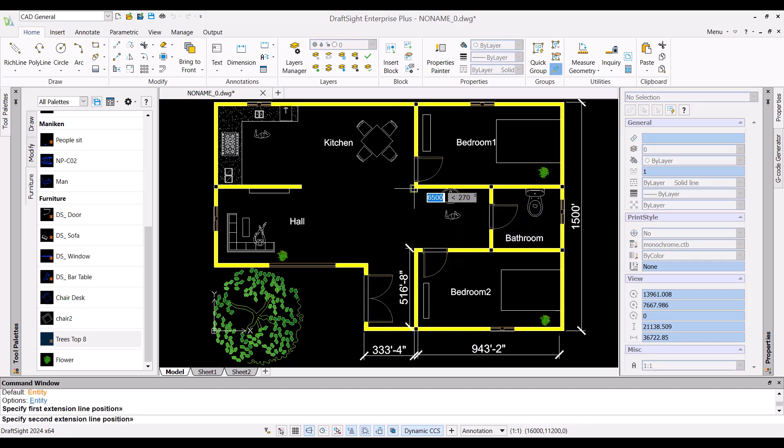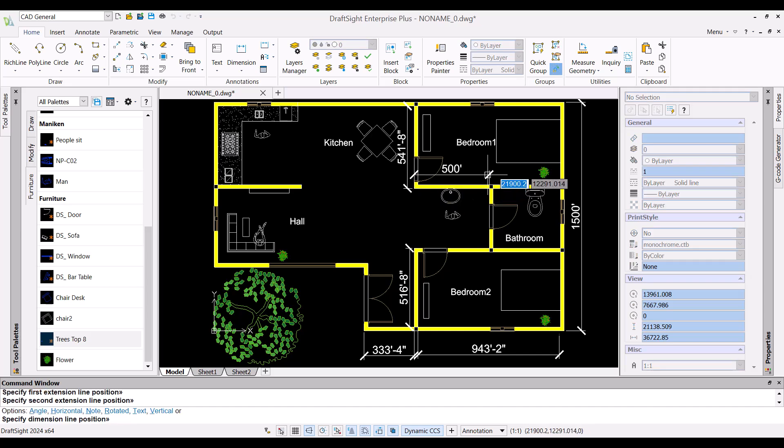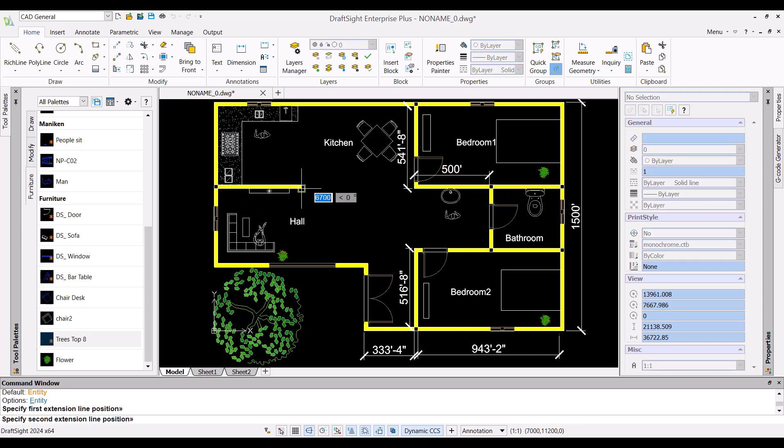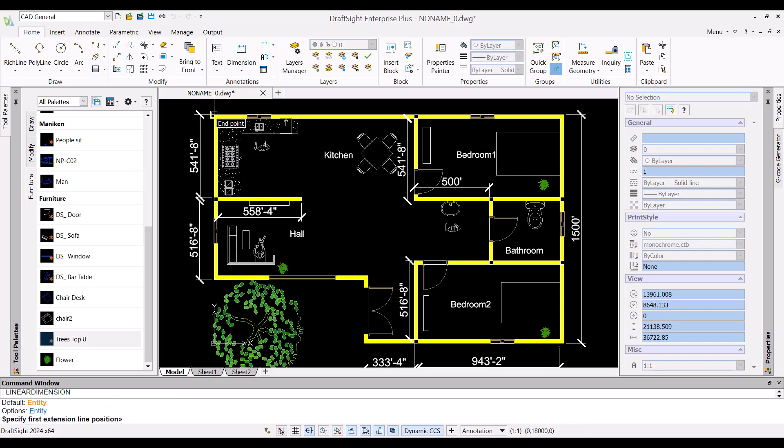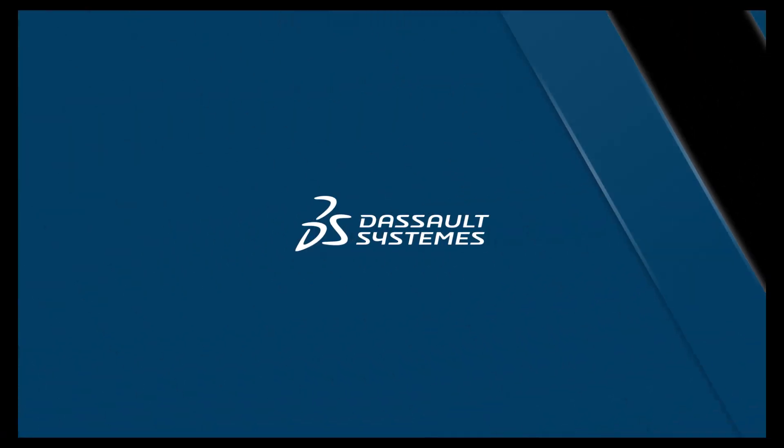Here my floor plan is ready. DraftSight's time saving features and functionality really help me to easily create floor plans. Thank you.